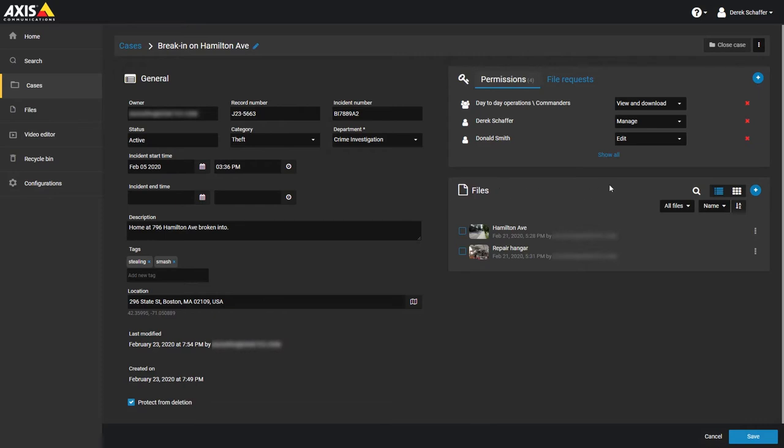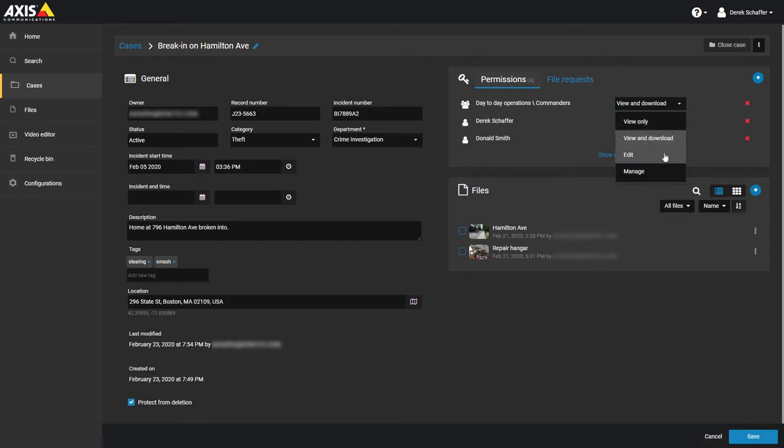If the users you are sharing the case with need to make any changes to the case or share it with anyone else, you can change their permission level to edit or manage from the drop-down list next to their username.